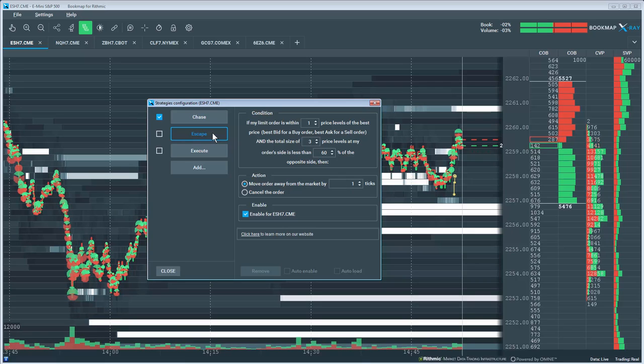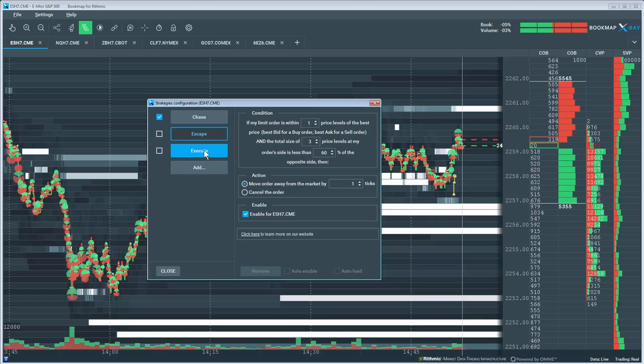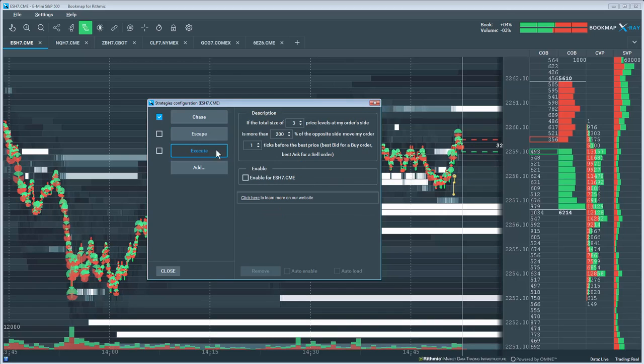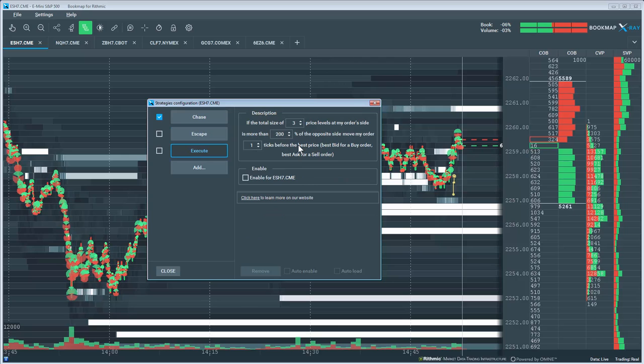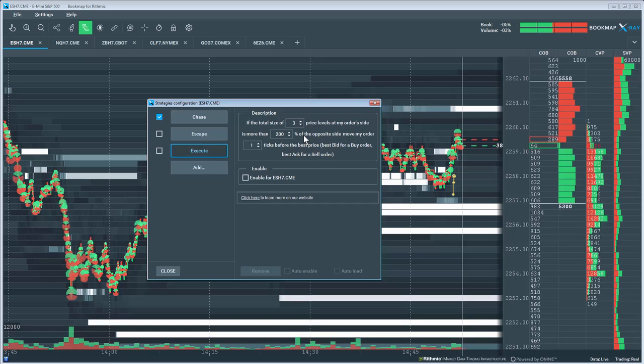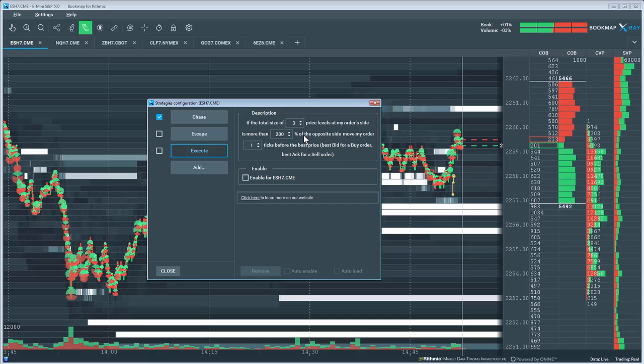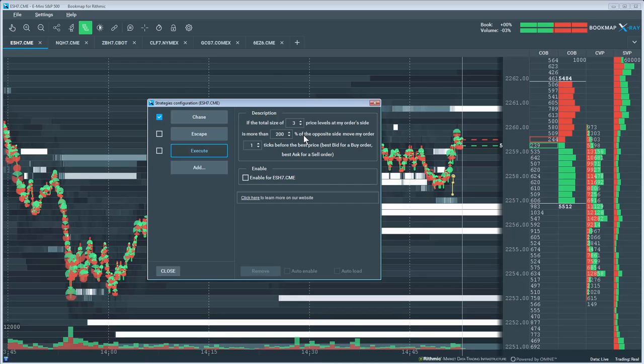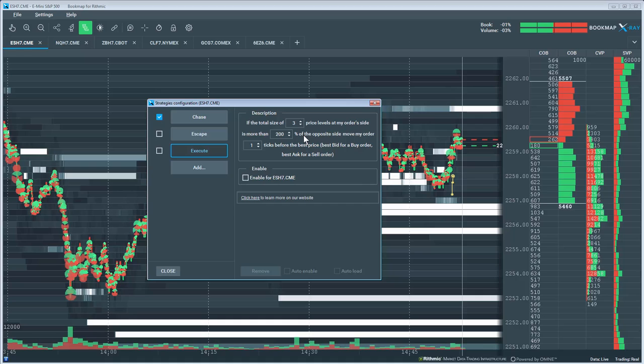Next is the Execution strategy. This strategy will place an aggressive limit order very close to the market based on the strategy conditions. For example, suppose I am bullish and want to enter the market long.